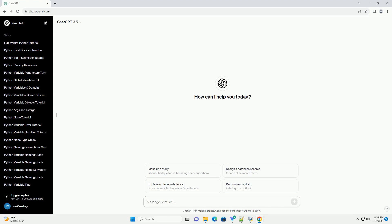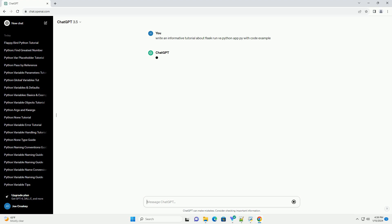Title: Understanding Flask Run vs Python App.py in Flask.